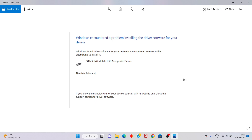Hi, hello guys, welcome to my channel. How to fix 'Windows found driver software for your device but encountered an error while attempting to install it.' This is the basic error. Step by step, follow the steps. First step: go to the search bar.